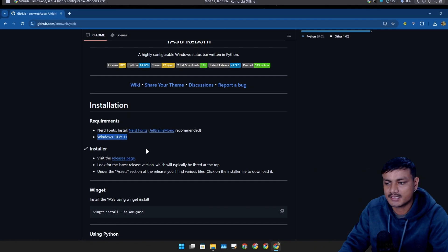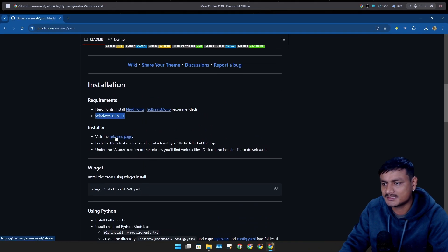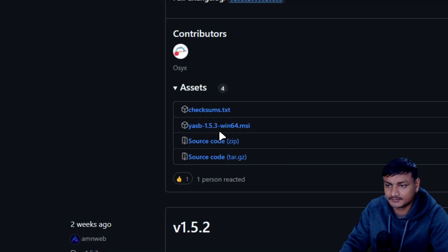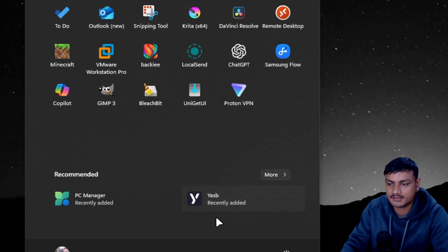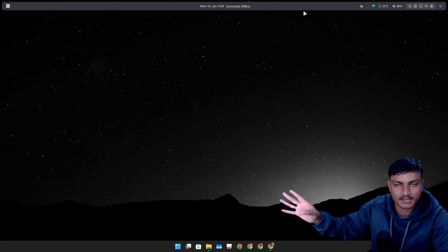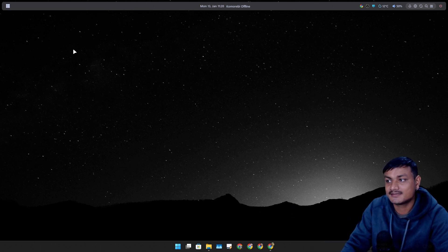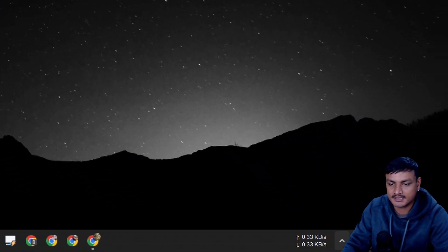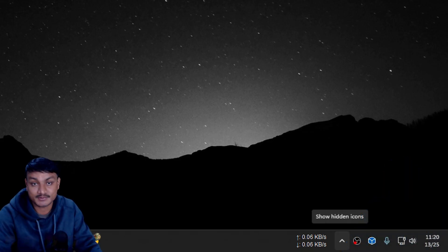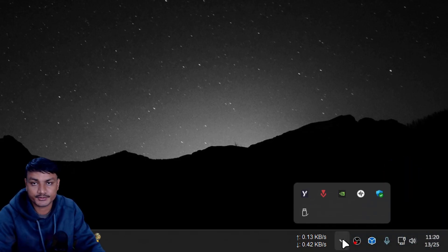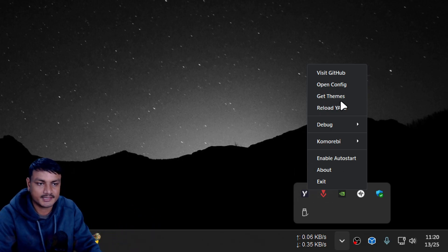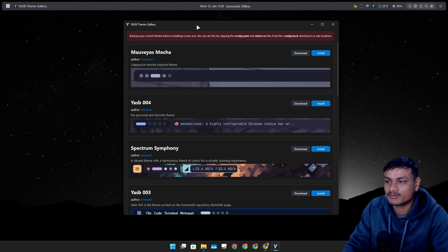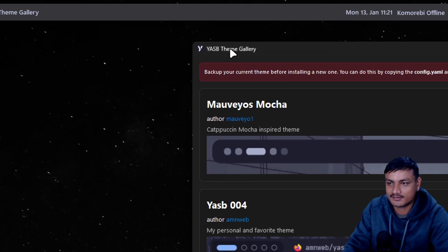To install this, you can just go to the releases page, download this and install it. Once you install it, just launch it and it will give you the top bar or status bar. This isn't the default theme actually, so another good thing about this is that you can get themes for it. Click on this icon to show the hidden icons, then you'll see the YASP icon there. Right click on it and there you'll see an option Get Themes. Then it will open a theme store or theme gallery.